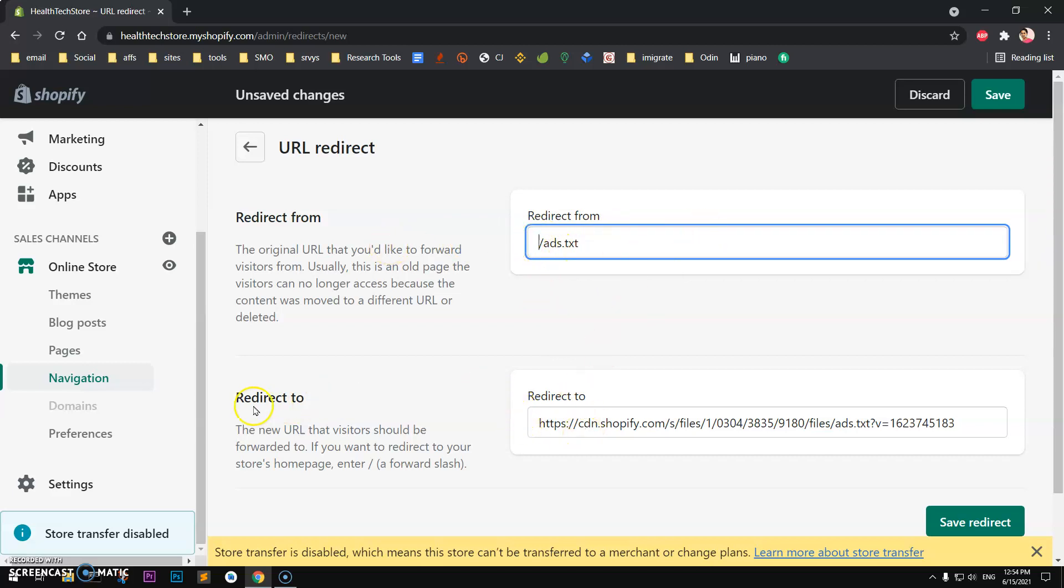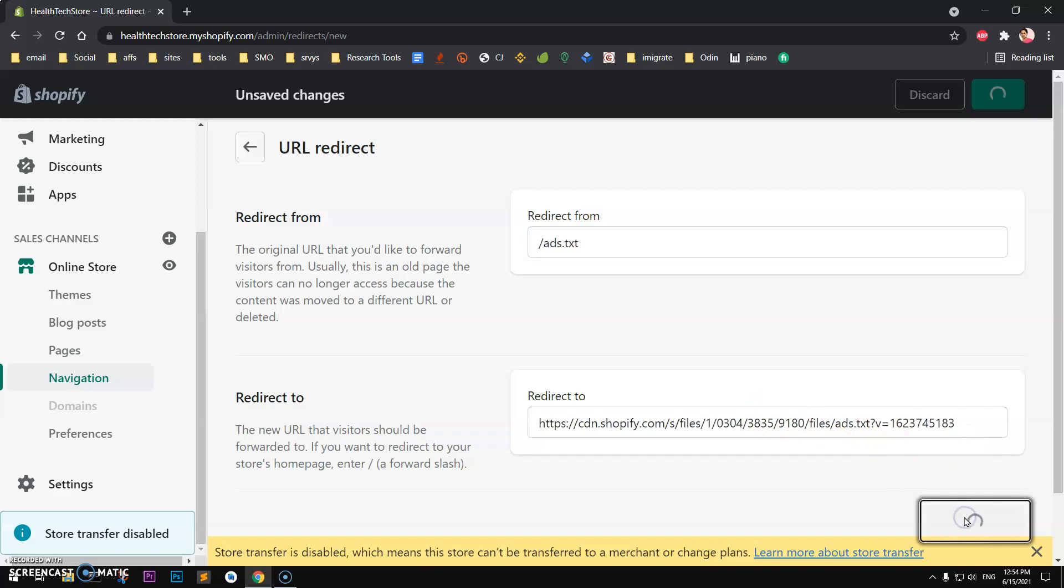And then you want to redirect it to this link that we just uploaded. Go ahead and save it.